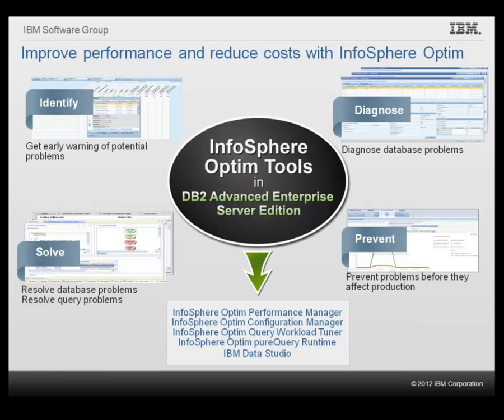The following products are included in DB2 Advanced Enterprise Server Edition: InfoSphere Optim Performance Manager, InfoSphere Optim Configuration Manager, InfoSphere Optim Query Workload Tuner, InfoSphere Optim Pure Query Runtime, and IBM Data Studio.